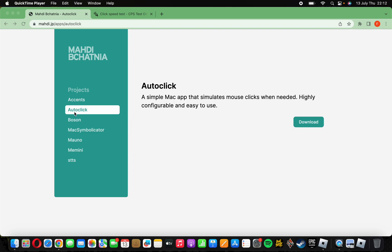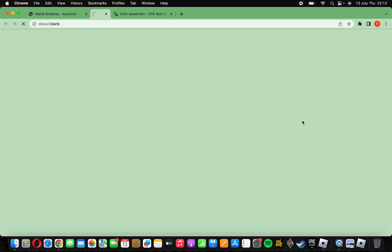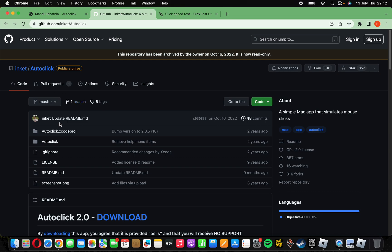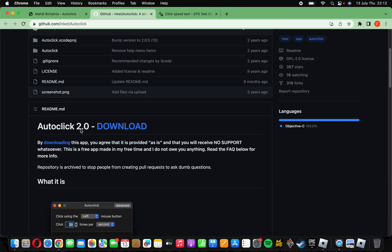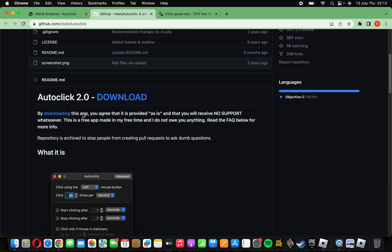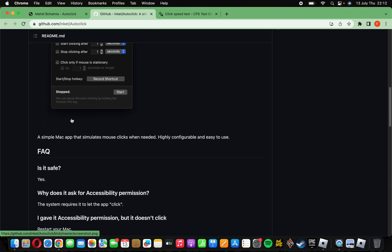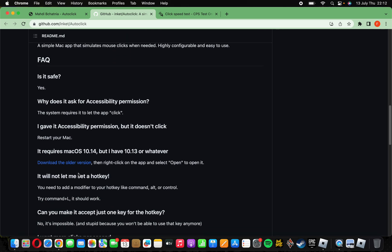Click the auto click one right here. Click download. It will lead you to this website. If you have the newest version of Mac you will click this one, and if you have the older version you will click this one to download the older version.